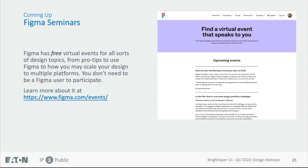Both Google I/O and Figma Seminars are very good career development conferences and workshops that I would encourage everyone to take a look at. And that's the end — all questions are welcome.